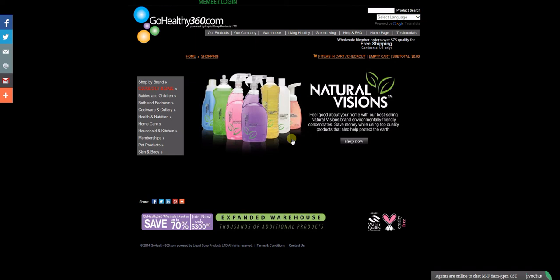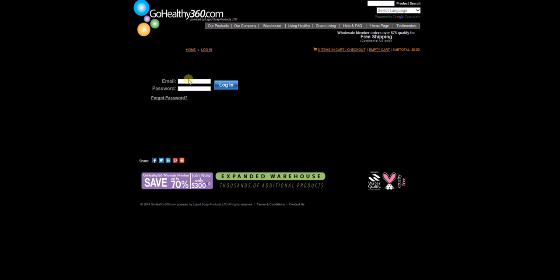First, let's go to the member login. Please enter your email and password that you received. Go ahead and hit login.